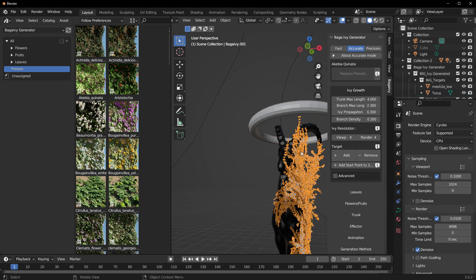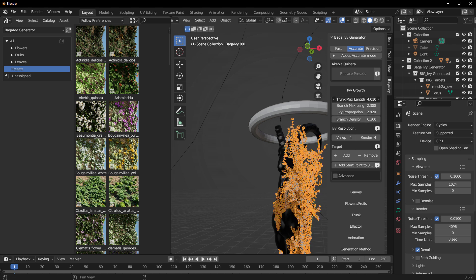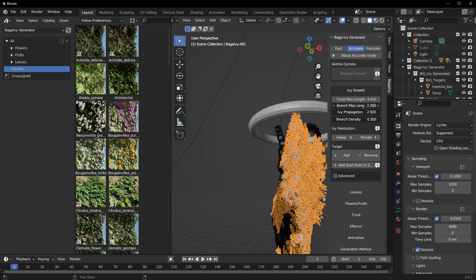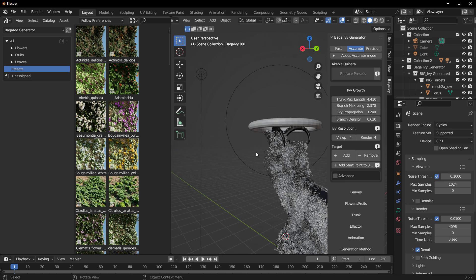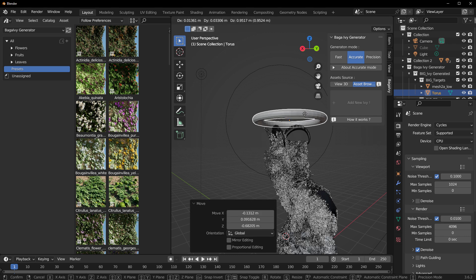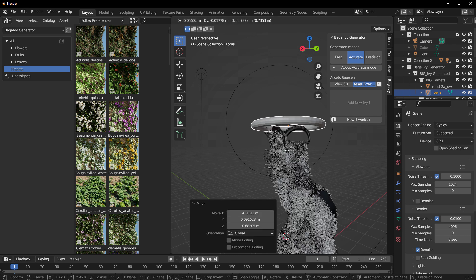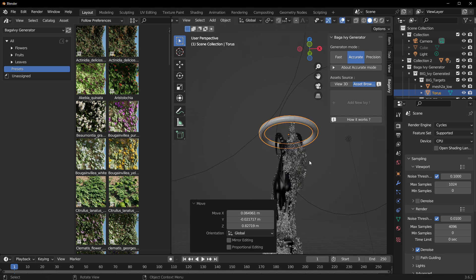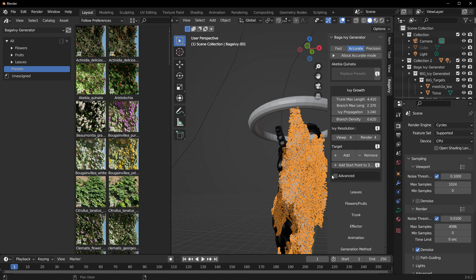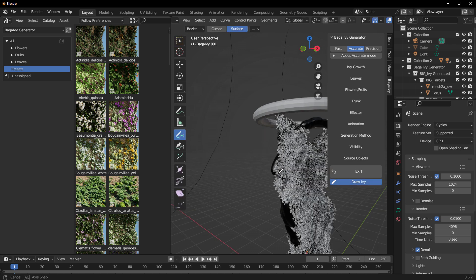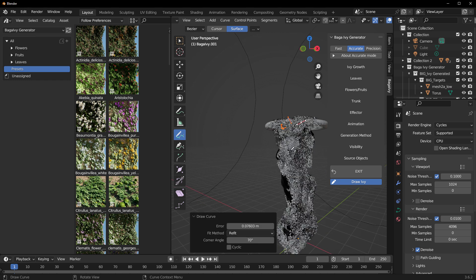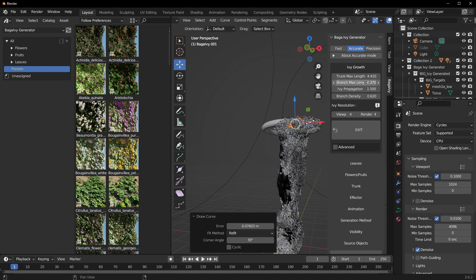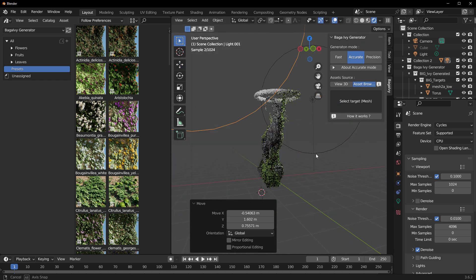Once we do that, you would see the ivy starts reaching for the torus. If we have the ivy selected, we can increase the ivy propagation and we can also play with both the trunk length and also the branch length. In this case, this begins to reach very close, and the closer the torus gets to the ivies, the more the ivies begins to climb onto the torus. You can have this still selected and you can go in and even draw more stuff on this. With this ivy selected, we can actually go back to where we have the draw, and we can draw some stuff right on the torus. With that done, you can now go over to the ivy growth and play the settings until you get what you're looking for.